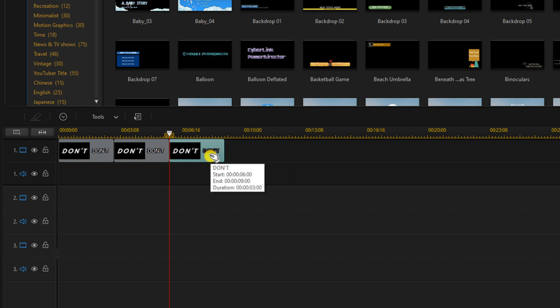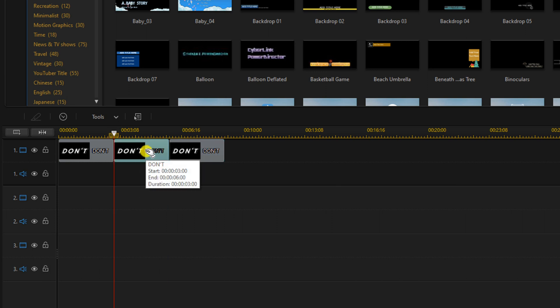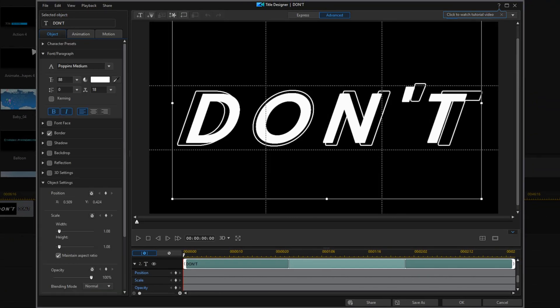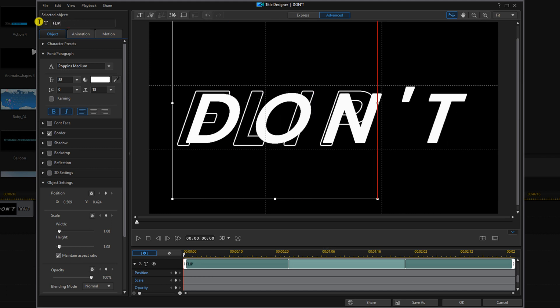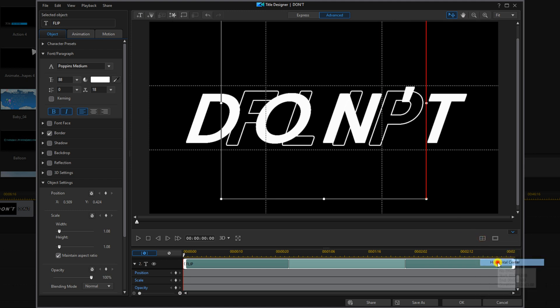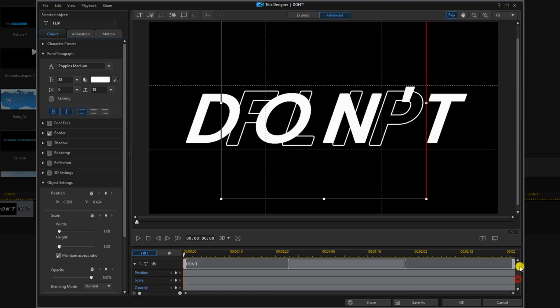So we need to change the word so that it's not the same word over and over again. We're going to double left click on the second title and change the text to flip or whatever word you want it to be. We're going to go to align objects and then horizontal center.